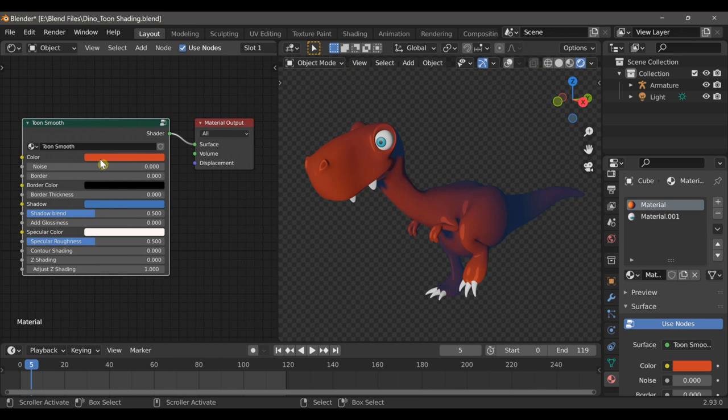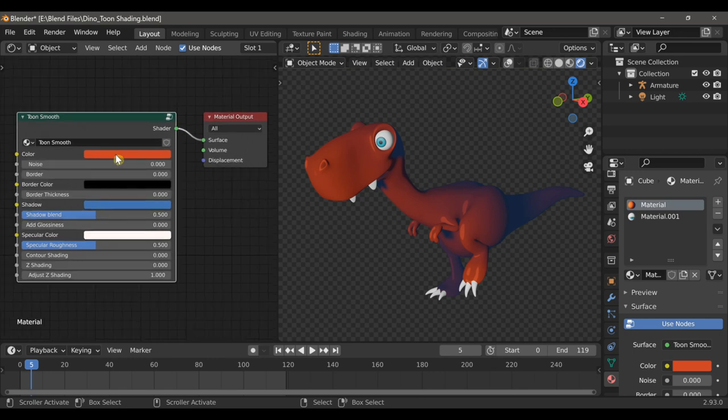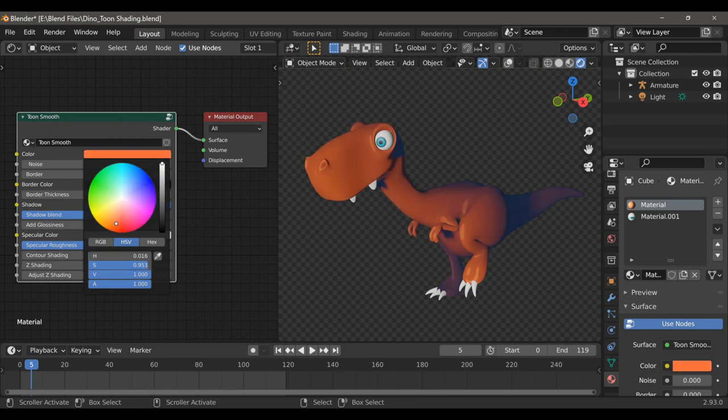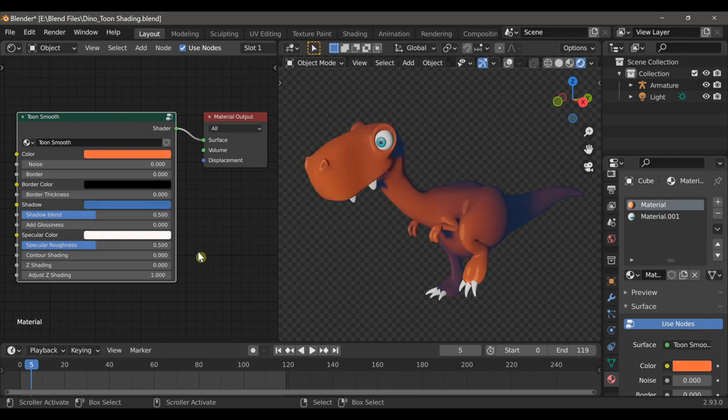Now let's take a look at some of the options on this shader. First we can change the color, although I would like to keep it close to the base color of red or orange, maybe just brighten it up some.